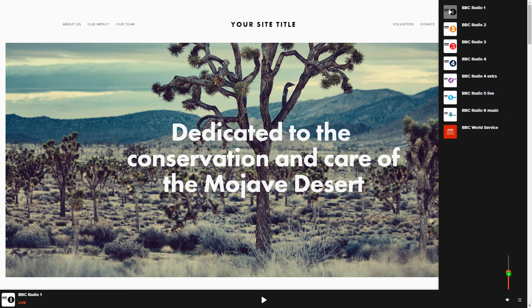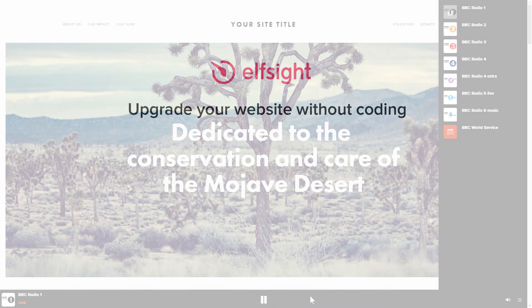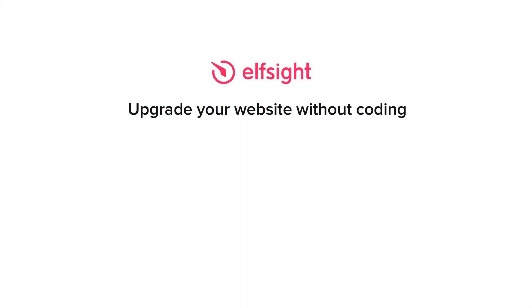This is how easy it is! But if anything goes wrong at any stage, message us at support at Elfsight.com. Also, we've got tons of cool and exciting widgets and you're very welcome to try them out for free. Just click the link in the description.